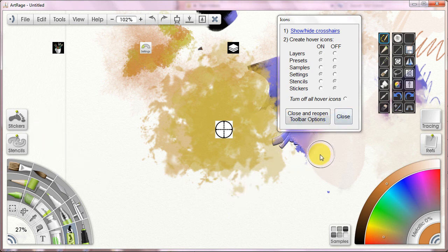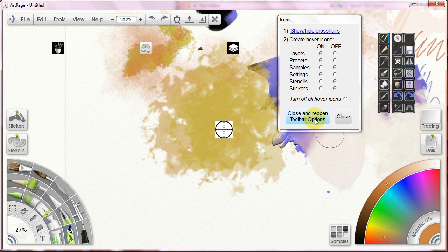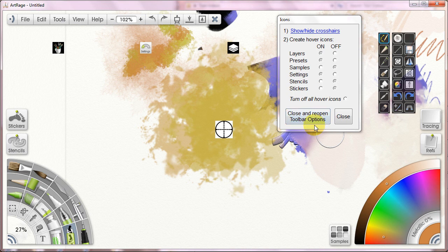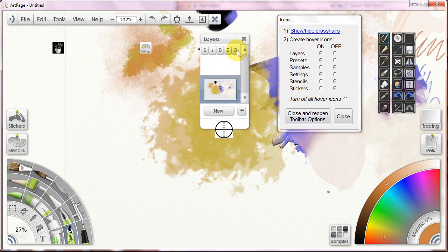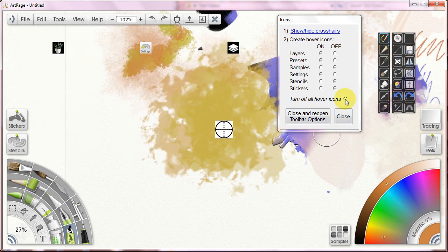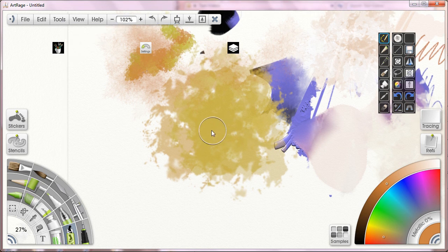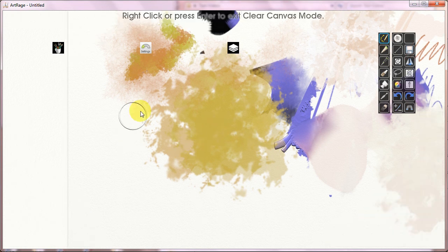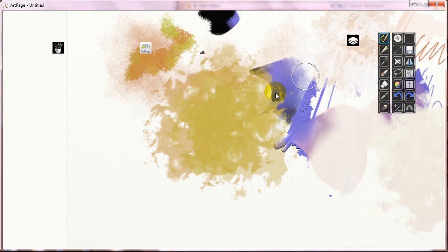You're going to need to do this each time you run ArtRage. It does not have a memory of what you've done. So this little process with the hover icons, you need to do each time. Other things that we're going to be going over, it does remember what your setting is. So that's good news. You don't have to rebuild your custom toolbar. You don't have to rebuild other things. This, though, in relationship to the hover icons, you do need to. Now, why do you need hover icons?